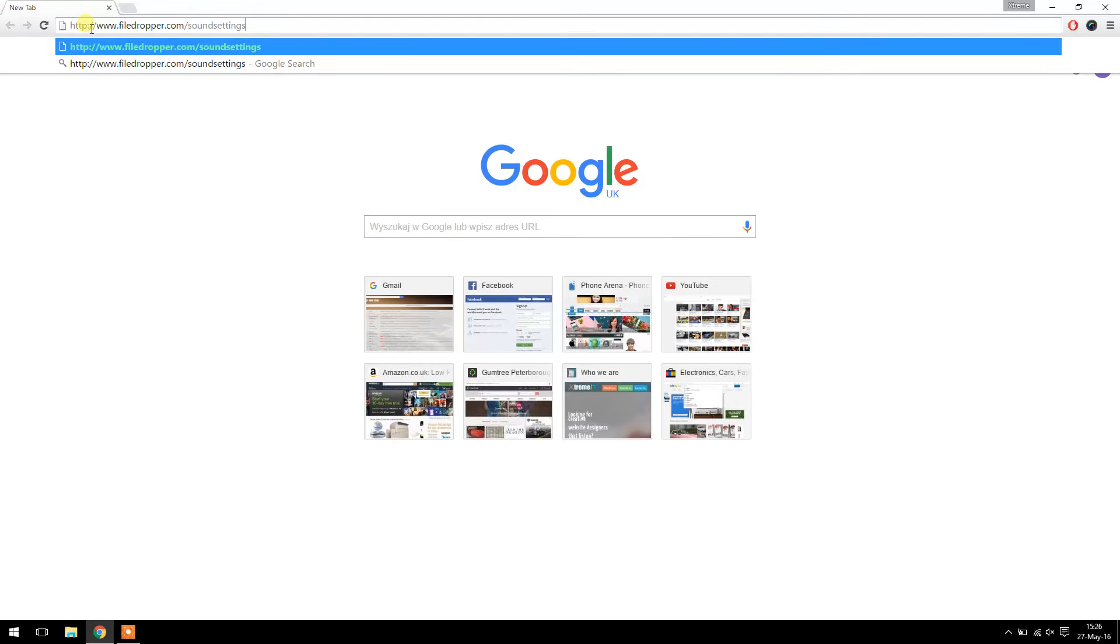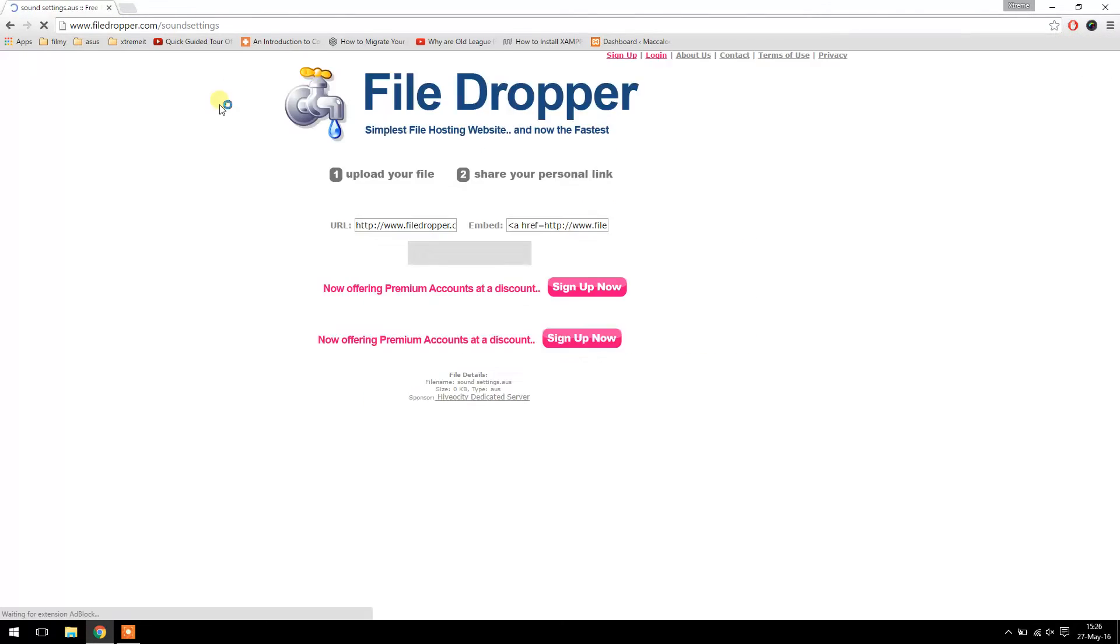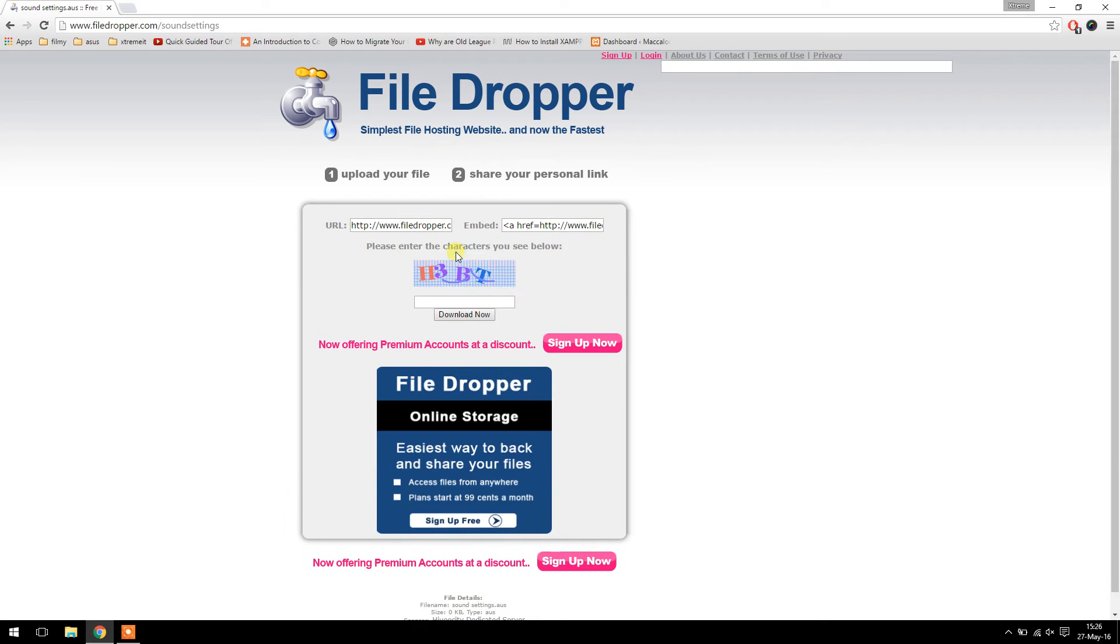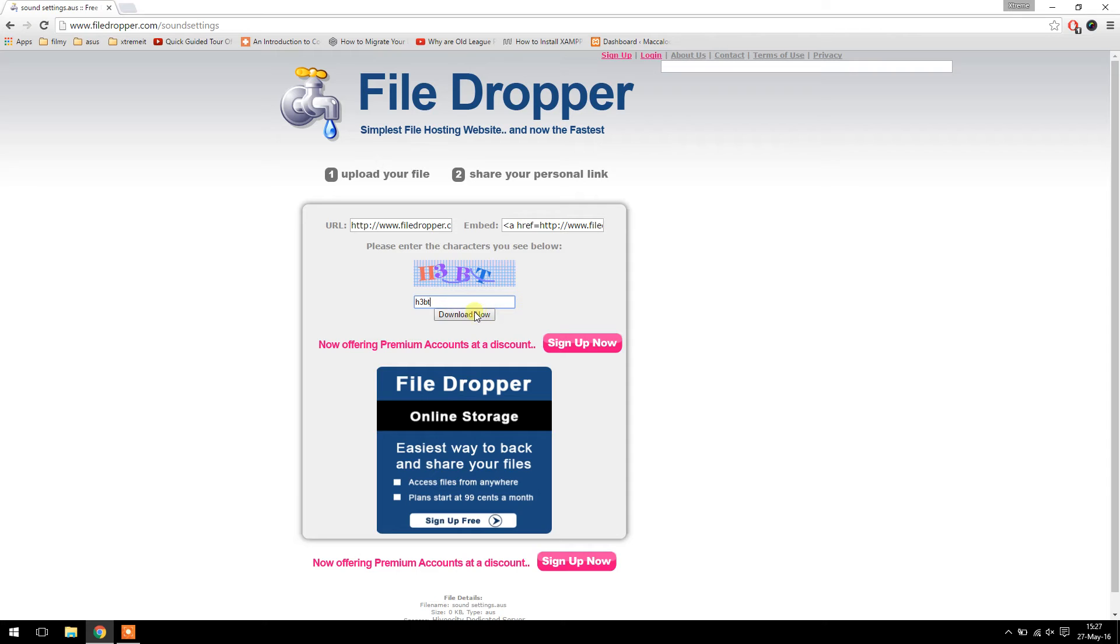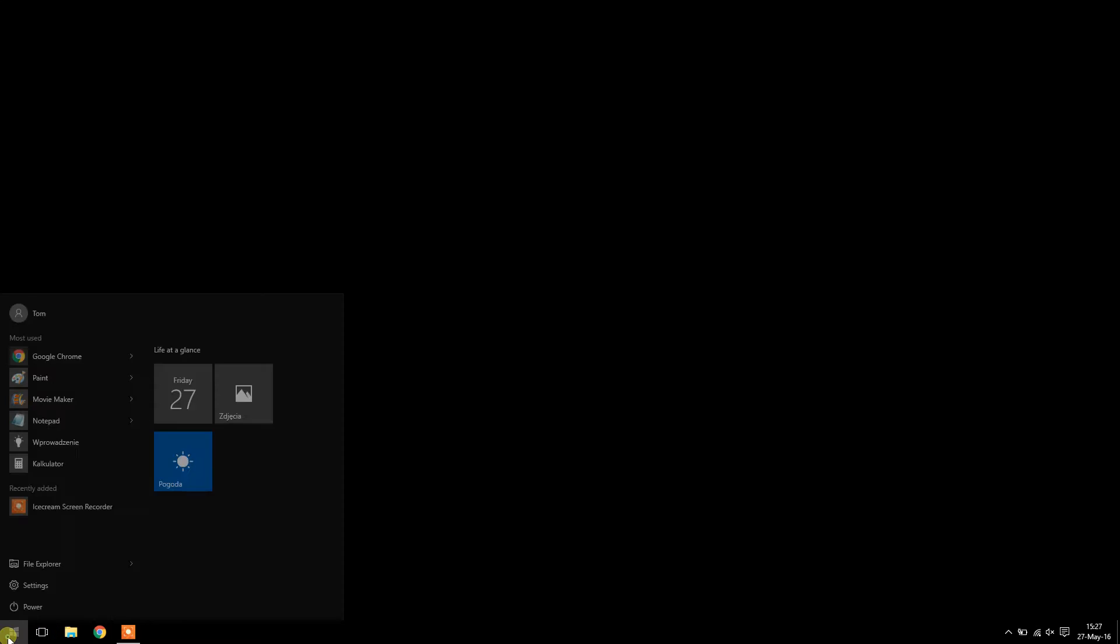If you go to filedropper.com/soundsettings and press download this file, you'll have that file on your desktop or wherever it saves.